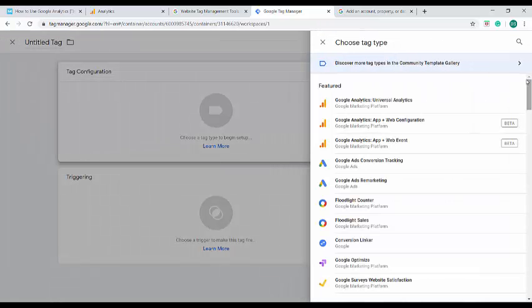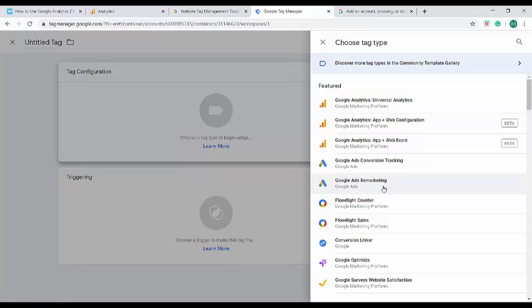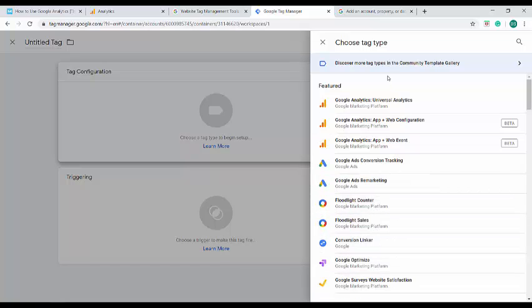It provides us different tag types, whether it is Google Analytics Universal Analytics or app and web event, app and web configuration, whether it is Google Ads, remarketing, floodlight, Google Optimize, etc. I am going with Google Analytics Universal Analytics.